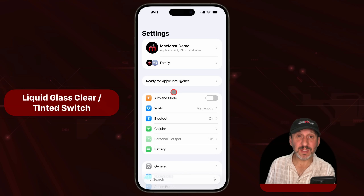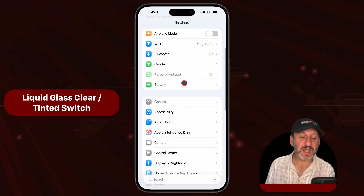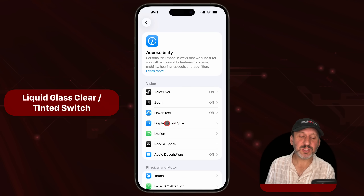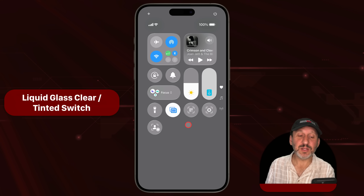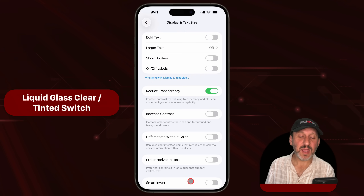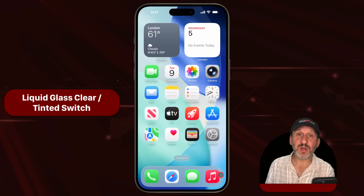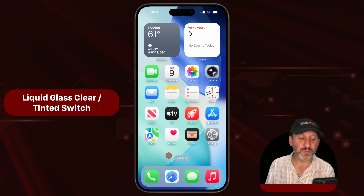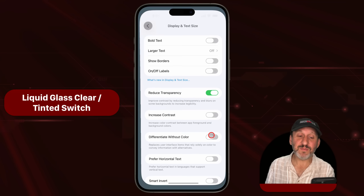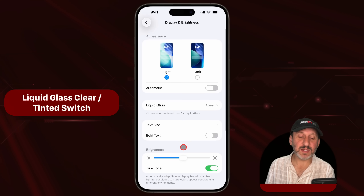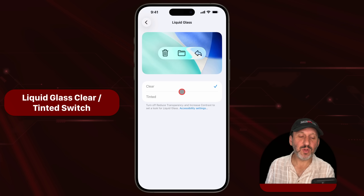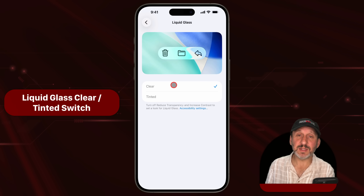Now if you really want to depart from the Clear look in liquid glass, you still have the setting in Accessibility under Display and Text Size where you can turn on Reduce Transparency. You'll notice that Control Center blanks out everything behind it, and other things like the dock that were transparent before are now much more opaque. Note that if you have Reduce Transparency turned on and go back to Display and Brightness, you can no longer switch between Clear and Tinted — Reduce Transparency overrides either one.